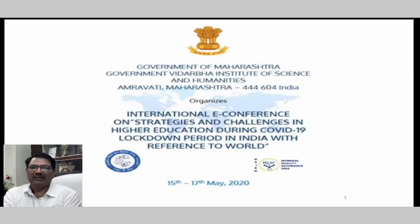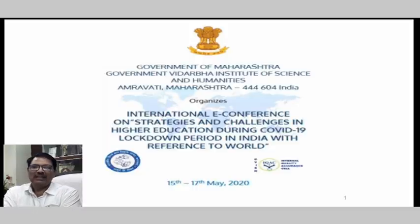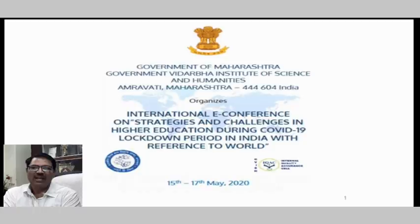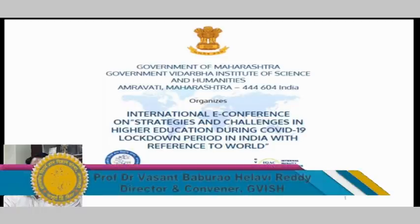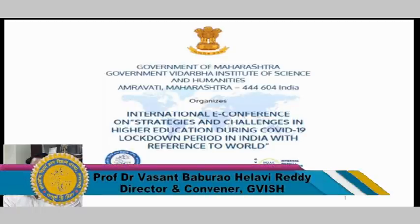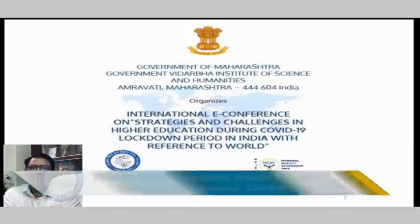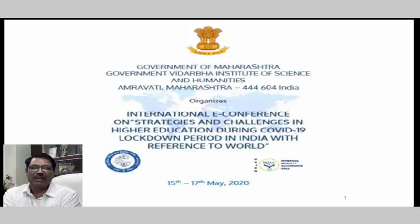I am here for delivering my lecture in the International E-Conference on Strategies and Challenges in Higher Education during COVID-19 lockdown period in India. The topic of my speech is coronavirus and its chemistry: soaps, sanitizers, and related essential materials.